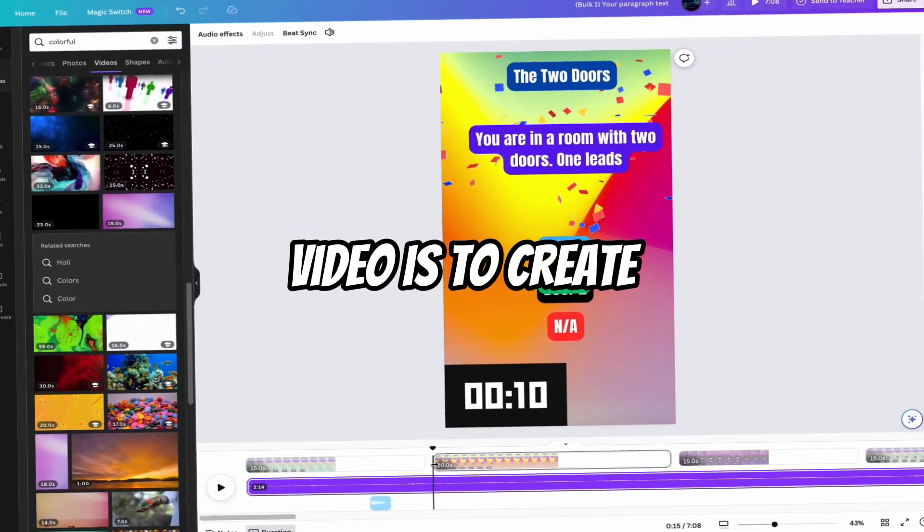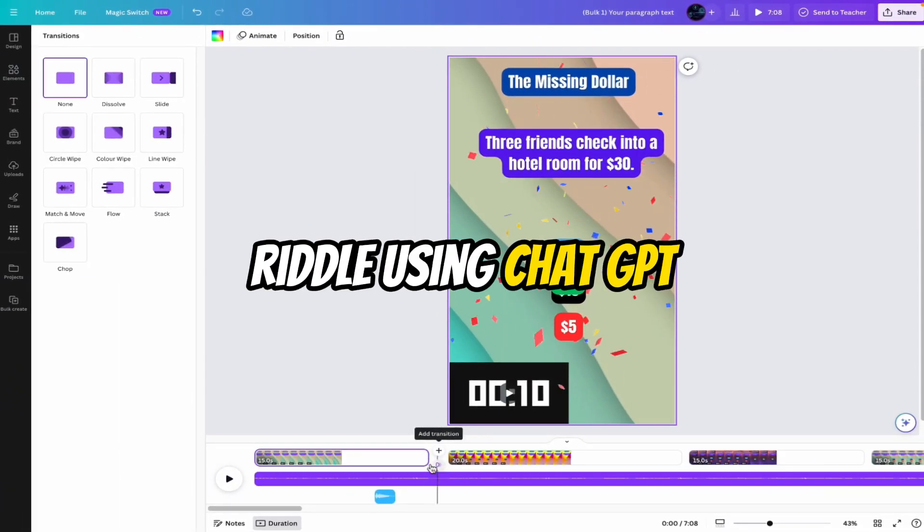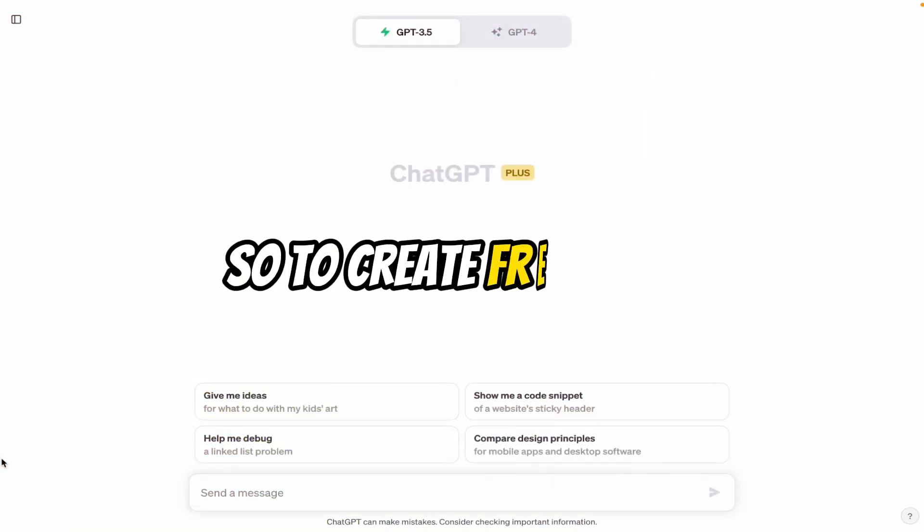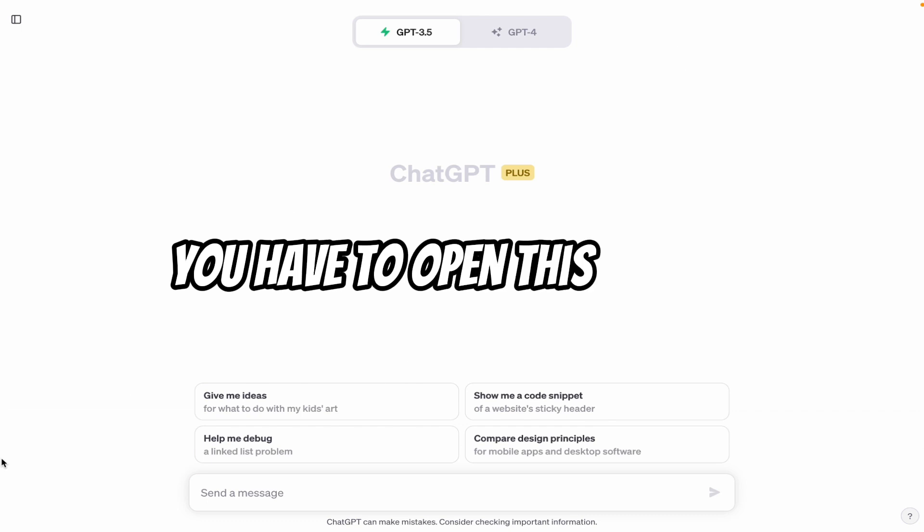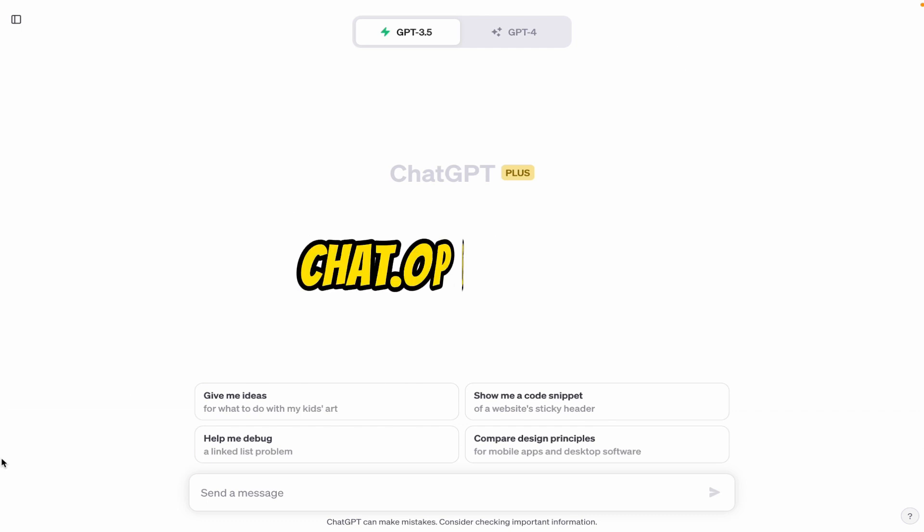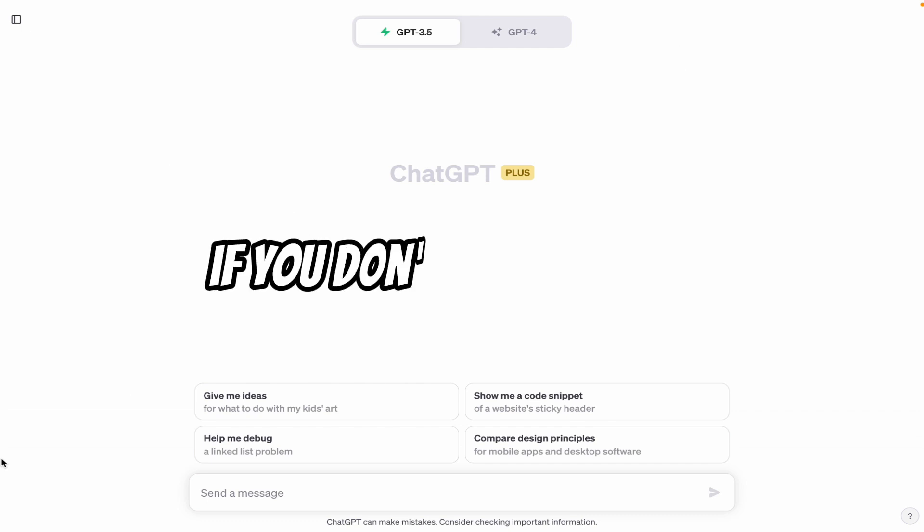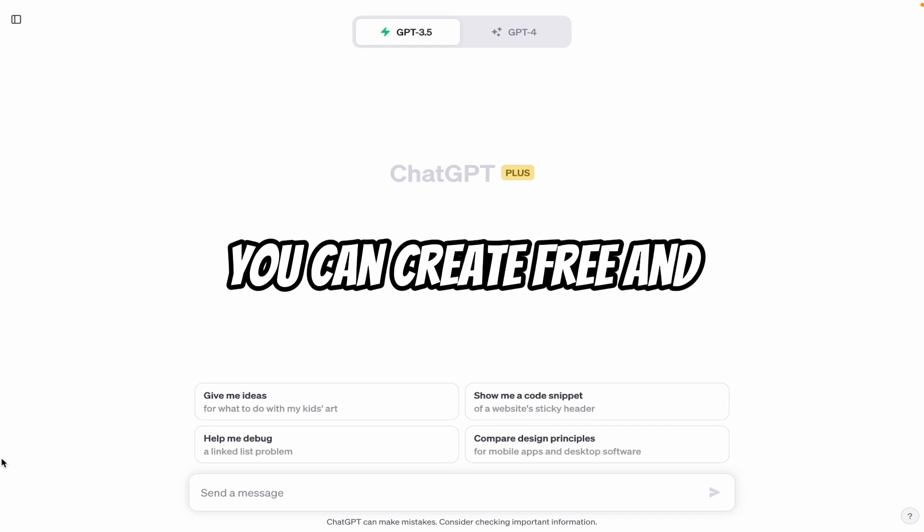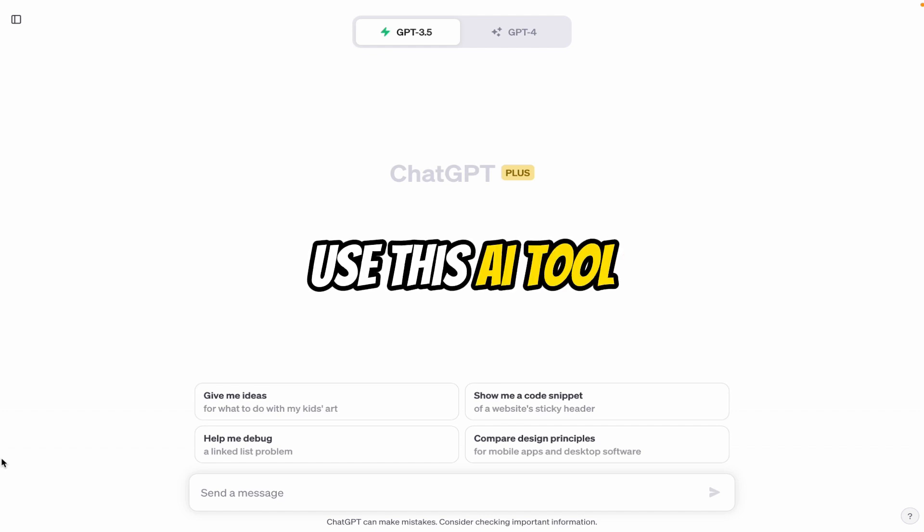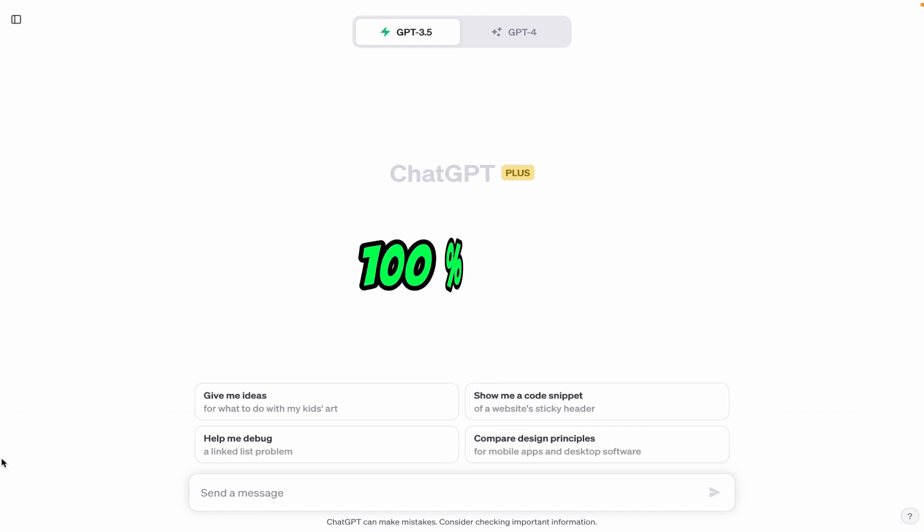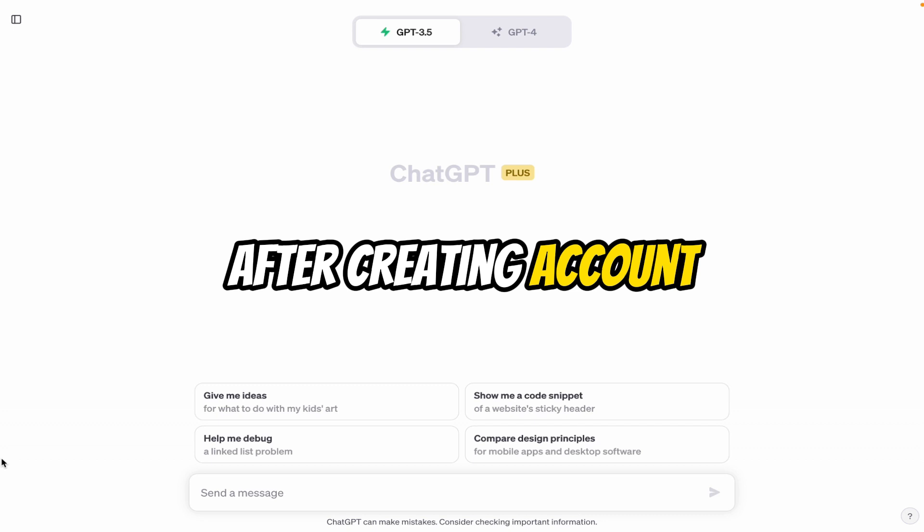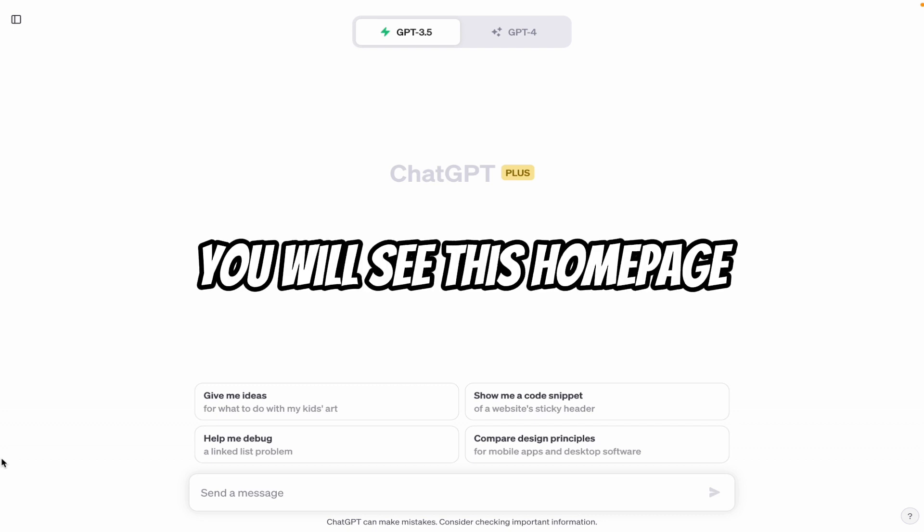So first part of the video is to create riddles using ChatGPT. So to create free riddles, you have to open this website chat.openai.com. If you don't have an account, you can create one free and use this AI tool 100% free. After creating an account, you will see this home page.